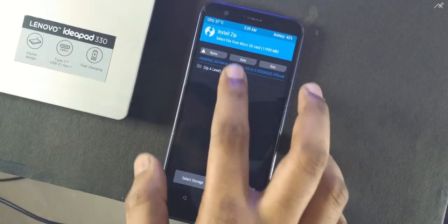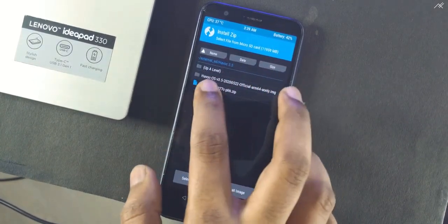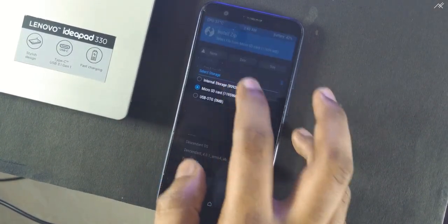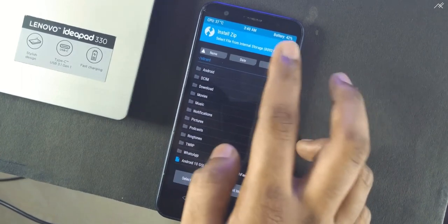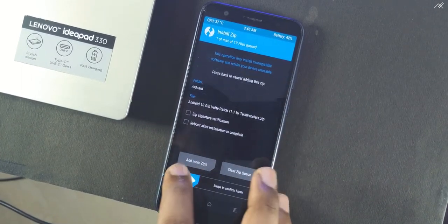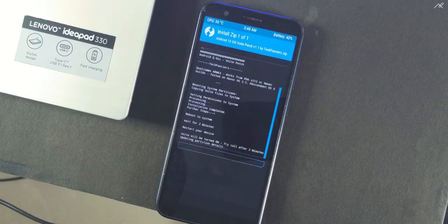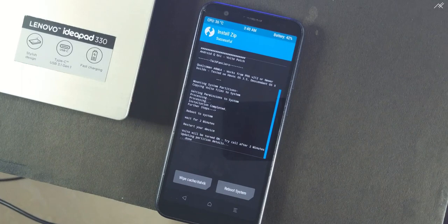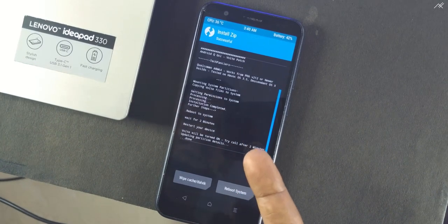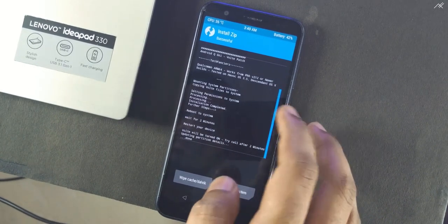And install the VoLTE patch. Once it has been installed,